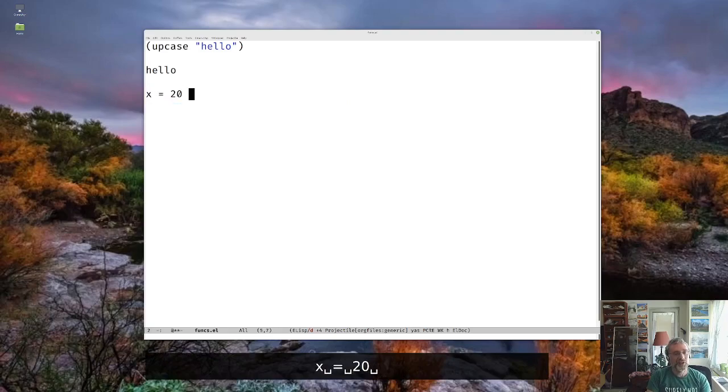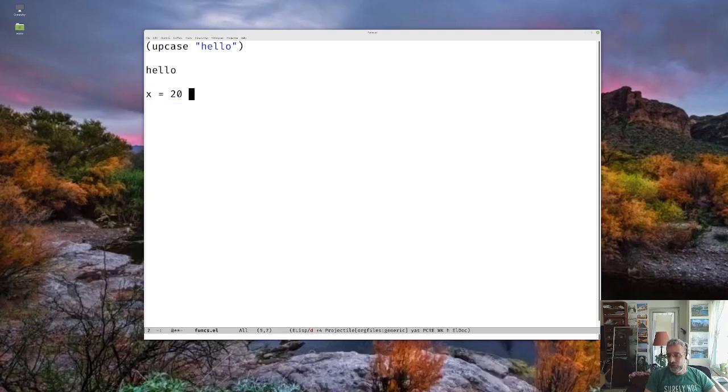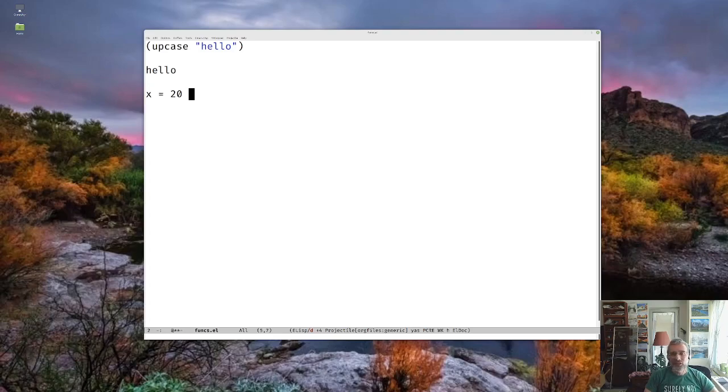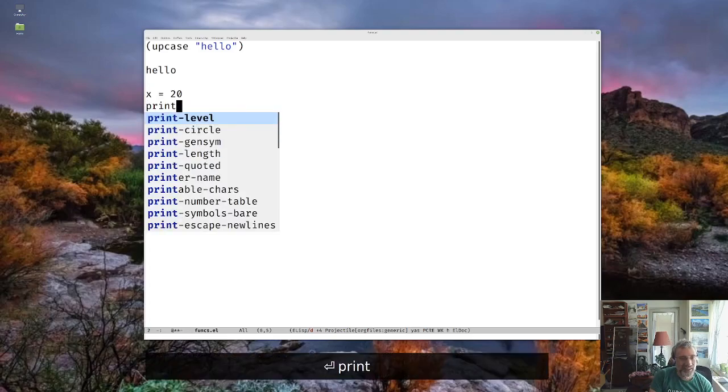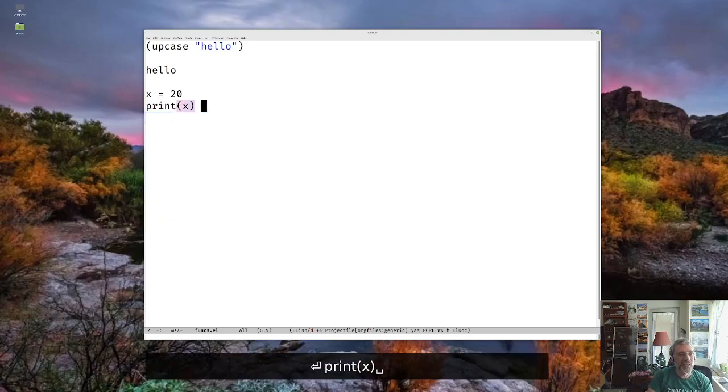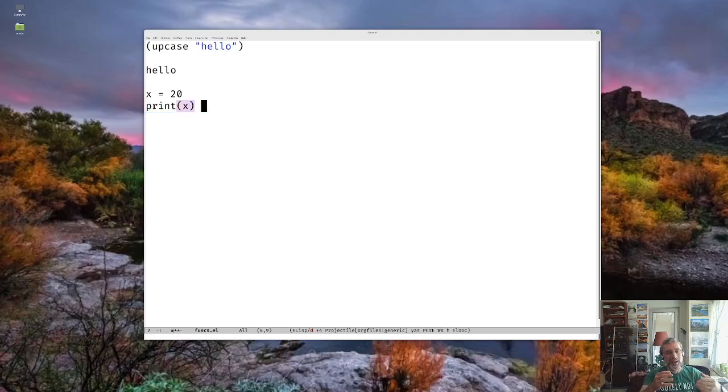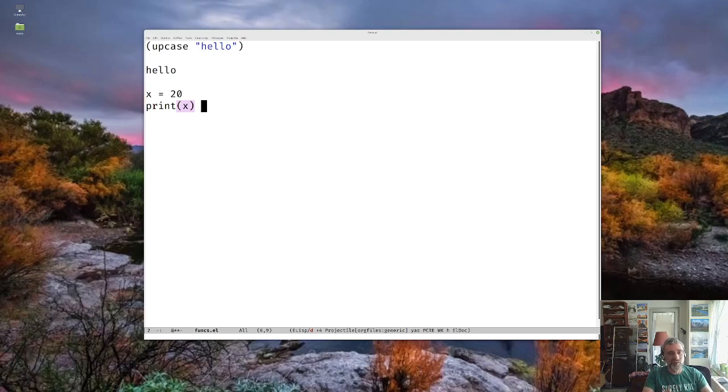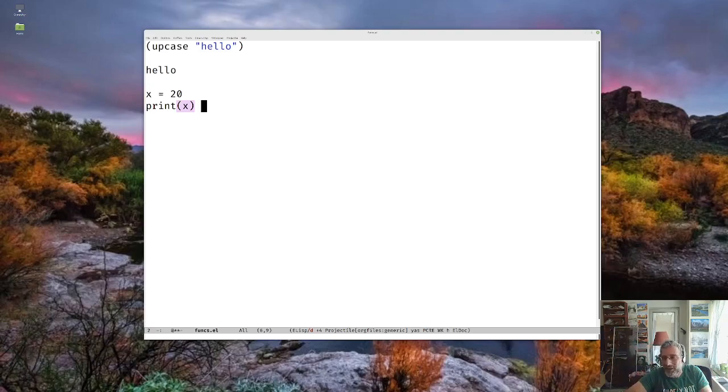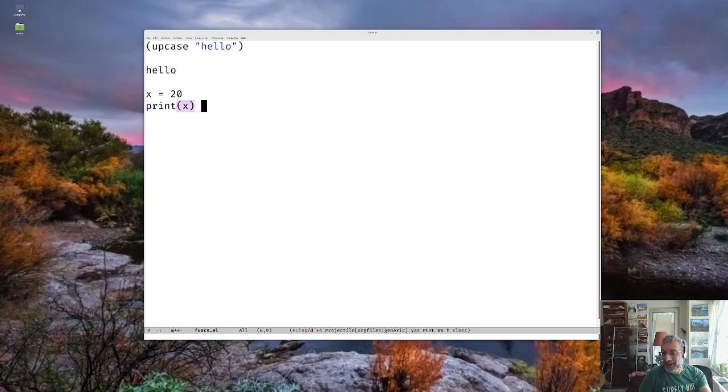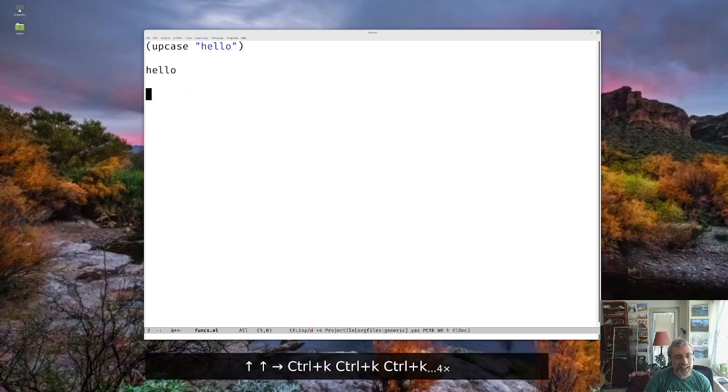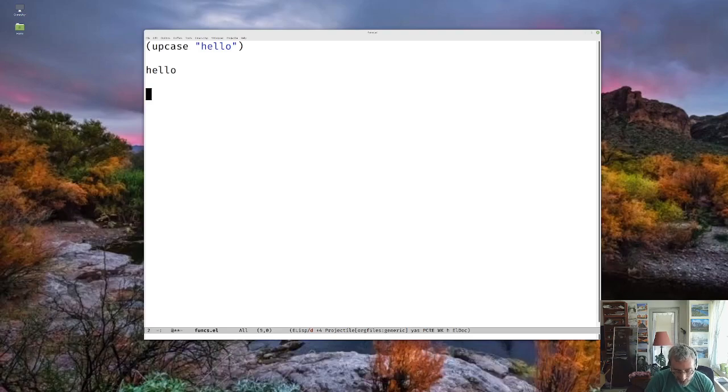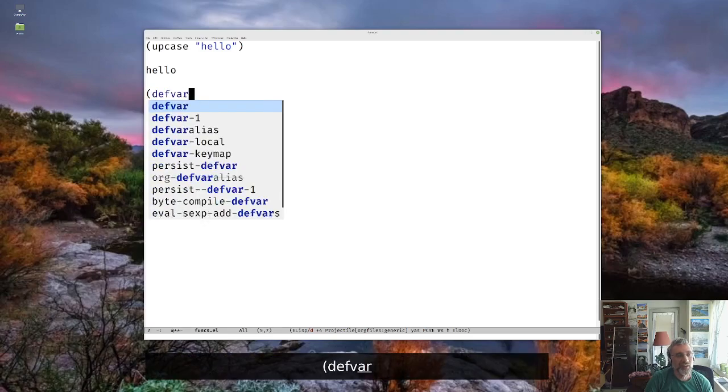And that would assign the value of 20 to, or it would store the value 20 in some memory location, and X would be used to refer to that. And then later on in Python, let's say, if we printed X, it would then say X is a variable, an identifier representing a variable. Let me look in that address of memory somewhere. It has a 20. Let me print it out. And Emacs, ELISP has kind of the same thing.